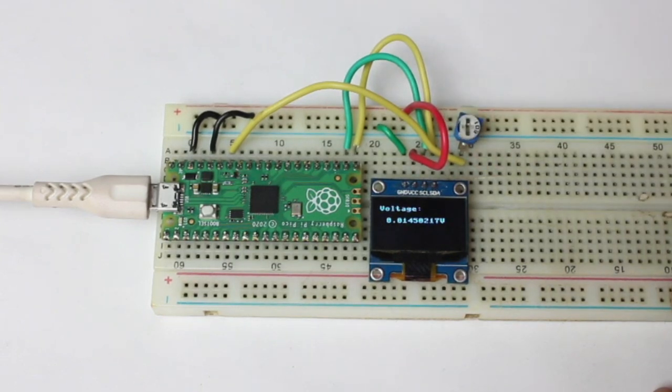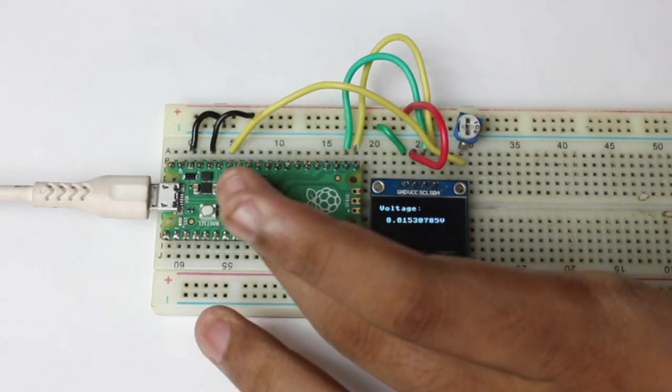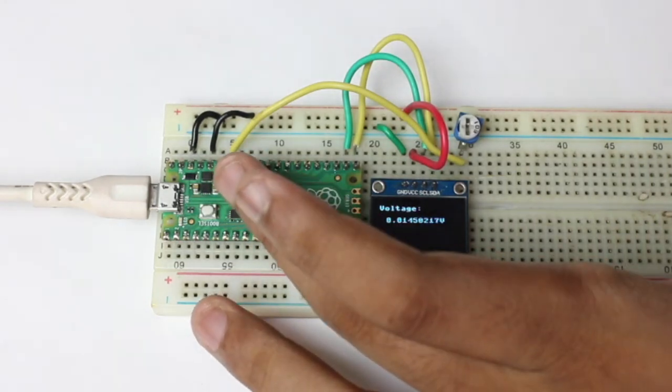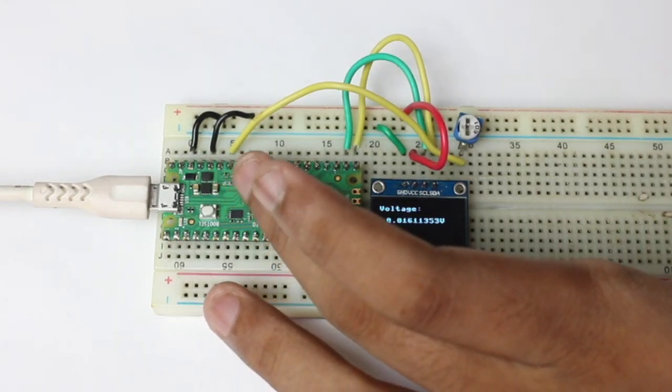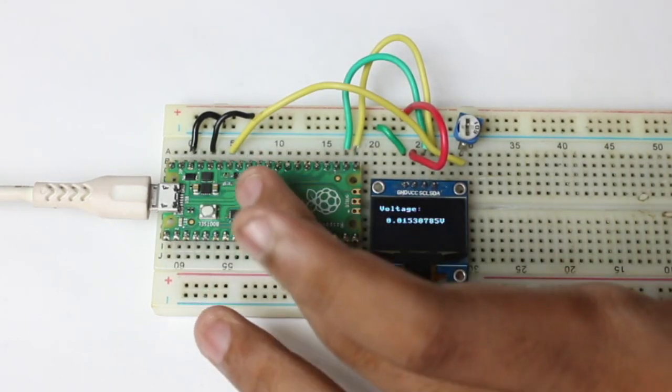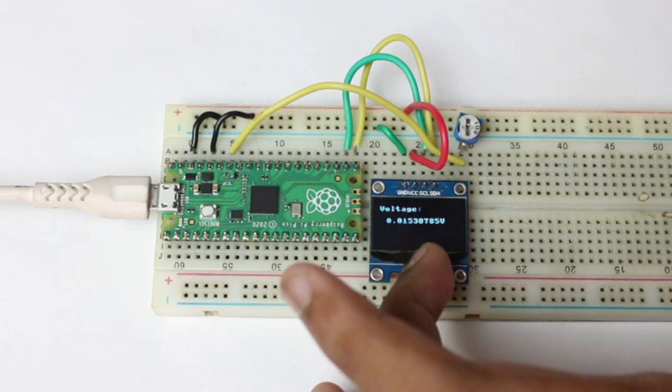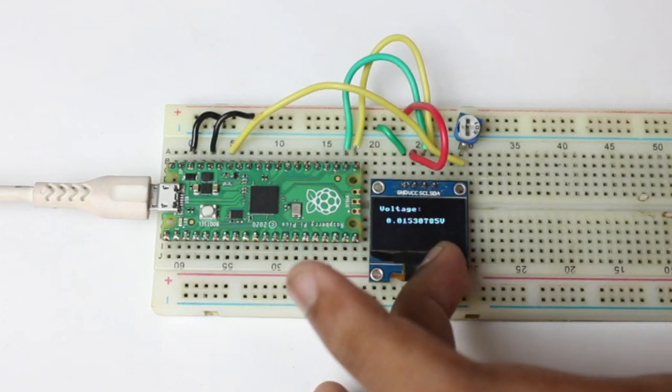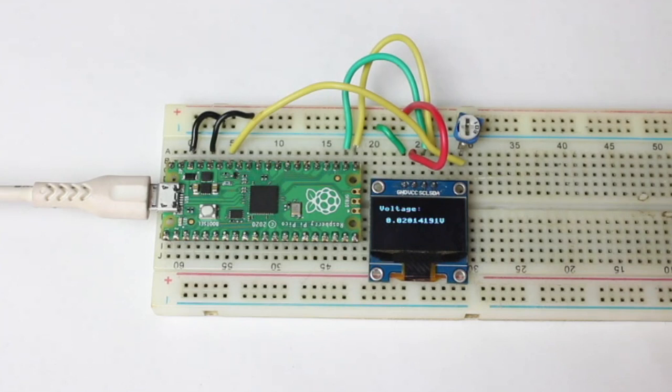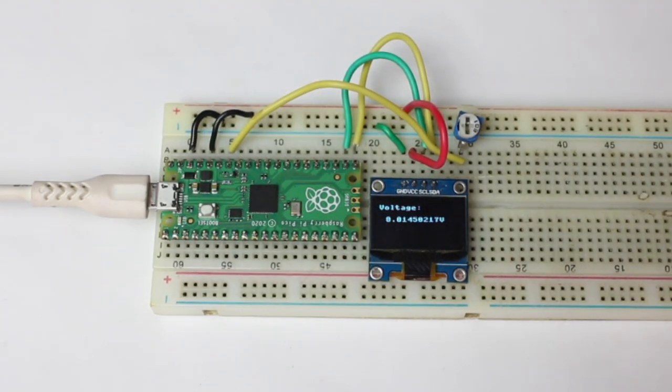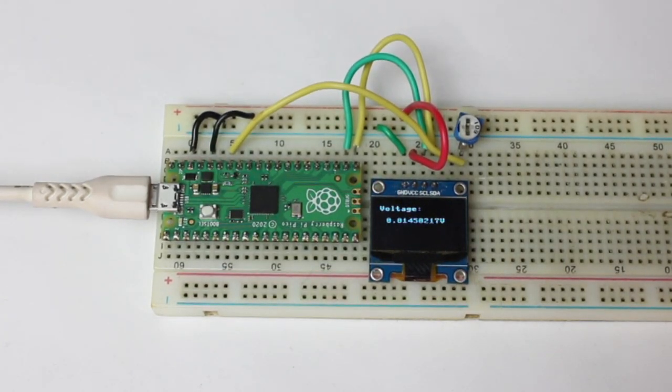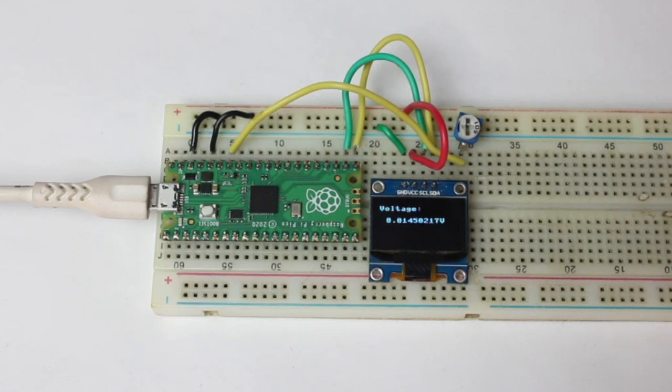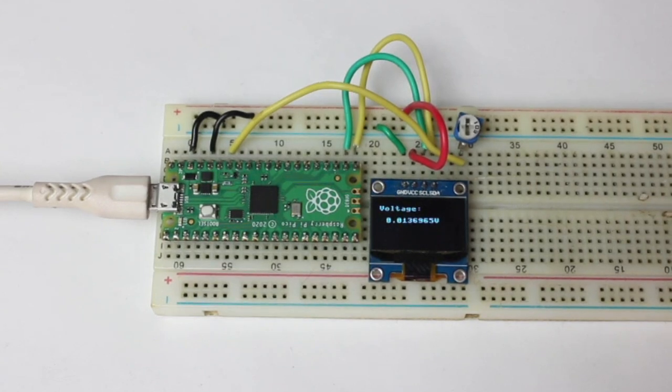So we are getting the ADC value from the ADC pin of the Pico board and then we are converting this value to the max voltage reference. This is the ADC of the Pico by using a potentiometer. Thank you so much for watching this video. The entire tutorial has been provided in the description below.